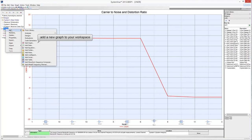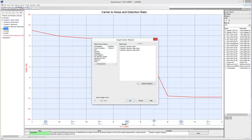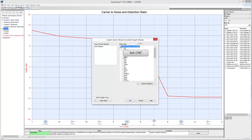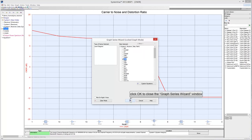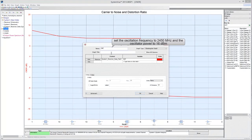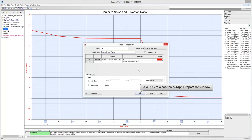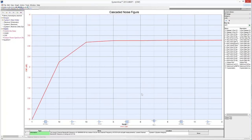Add a new graph to the project. Select Level Diagram in the Type of Series box and select the path from the multisource input to output port 3. Check CNF to measure the cascaded noise figure of the selected path, then click OK. Select a name and title for your graph, then click OK. This measurement represents the cascaded noise figure in the main channel along the path from the multisource input to output port 3.